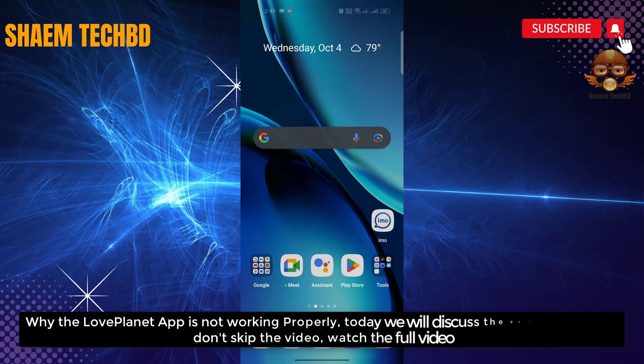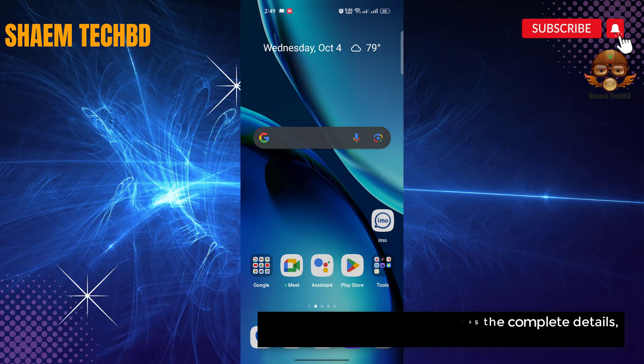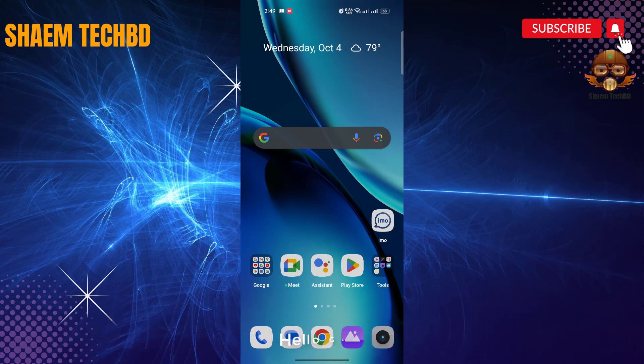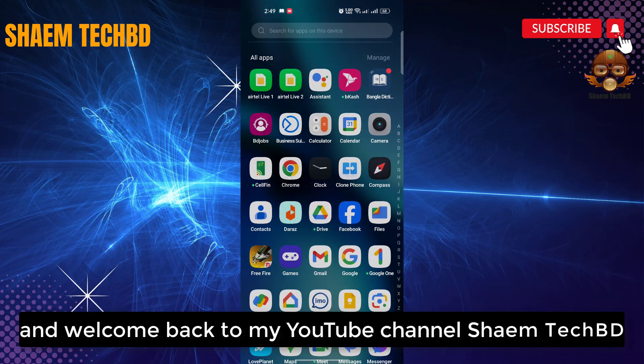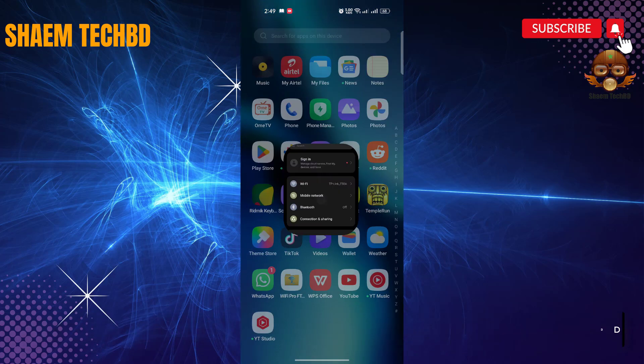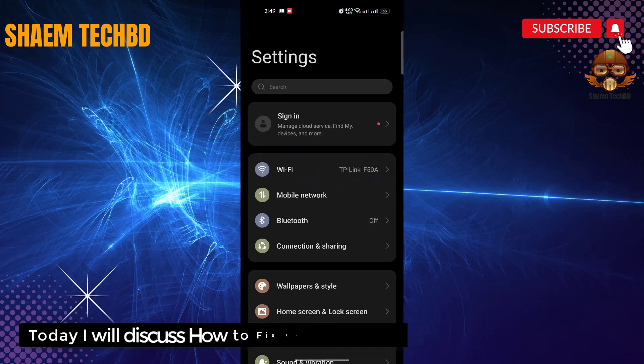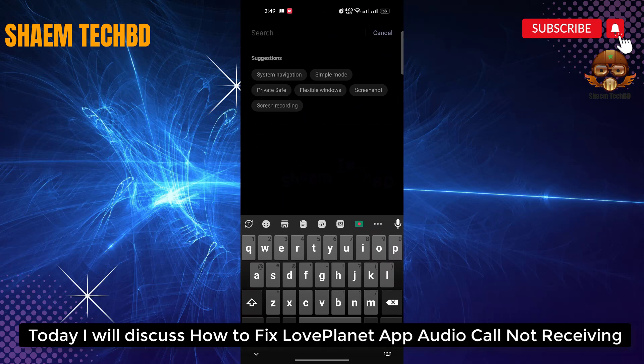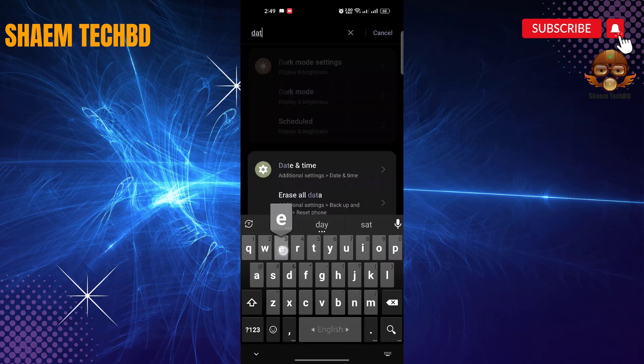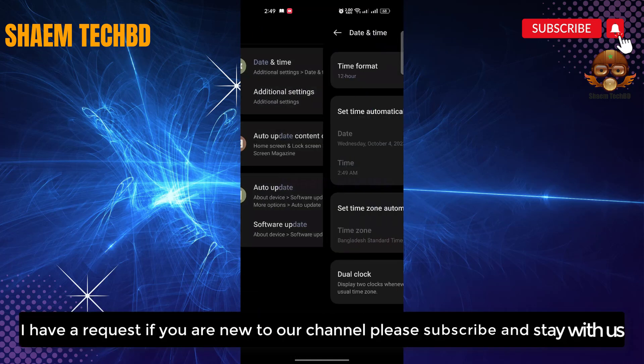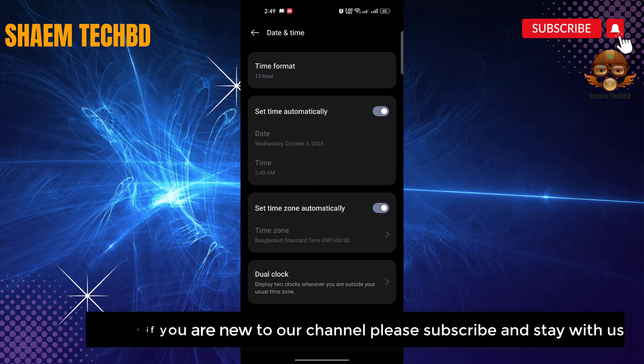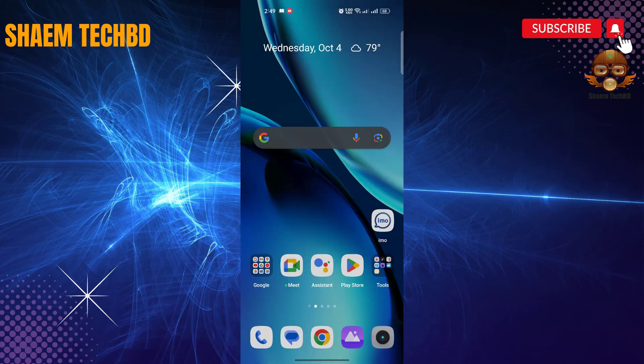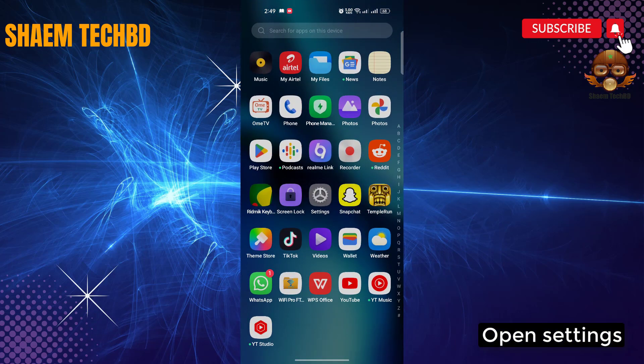Why the LovePlanet app is not working properly? Today we will discuss the complete details. Don't skip the video, watch the full video. Hello guys and welcome back to my YouTube channel. Today I will discuss how to fix LovePlanet app audio call not receiving. I have a request: if you're new to the channel, please subscribe and stay with us. Open Settings.